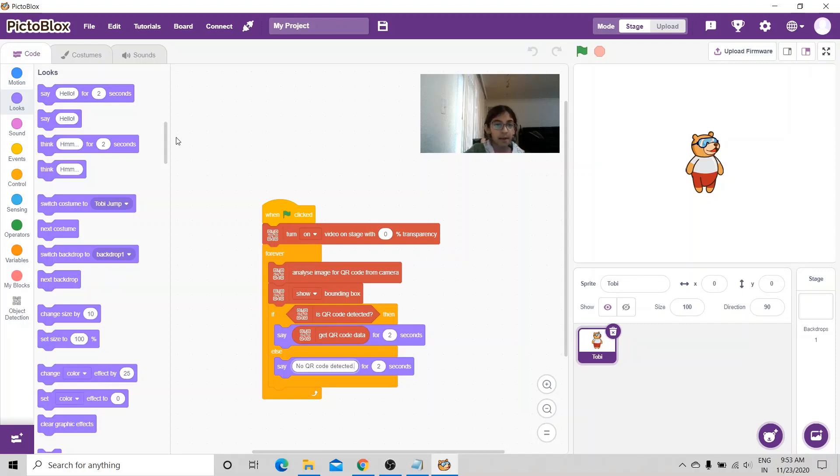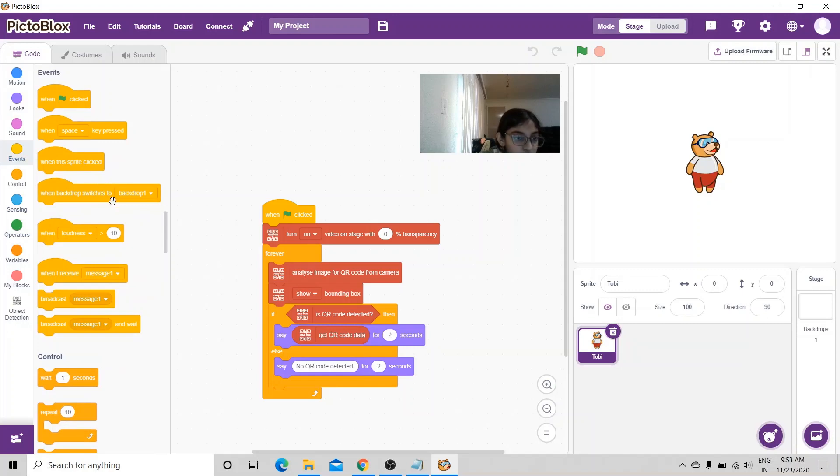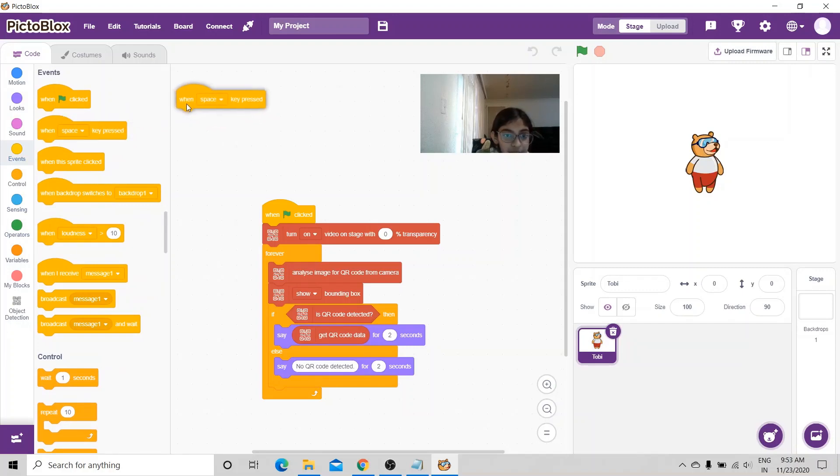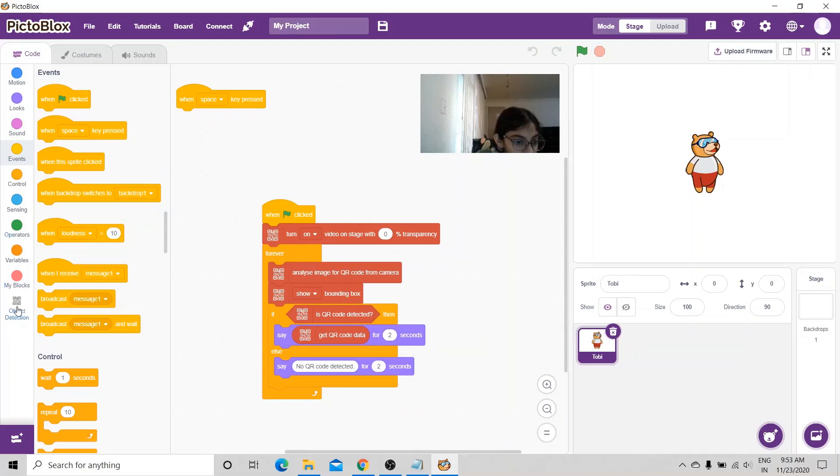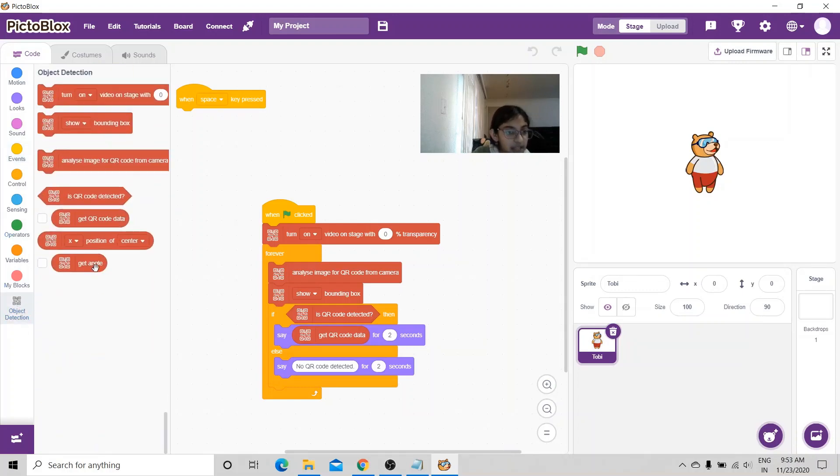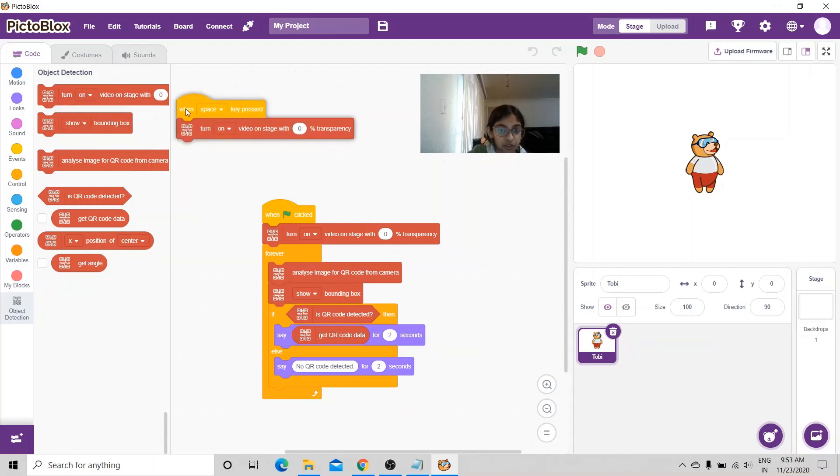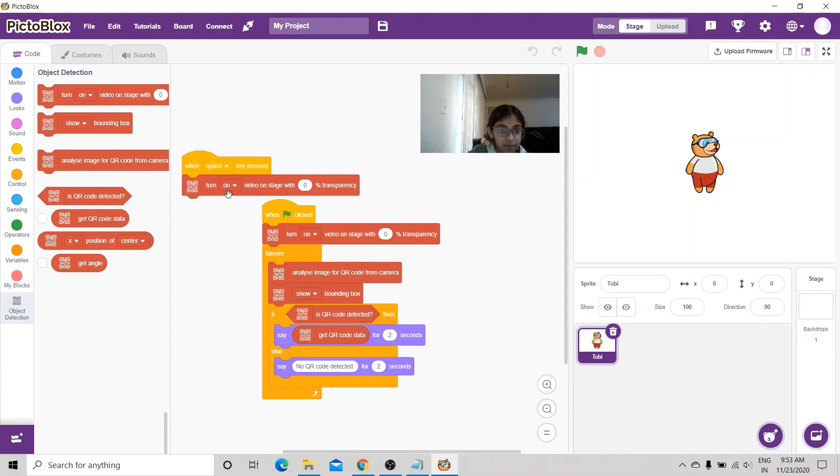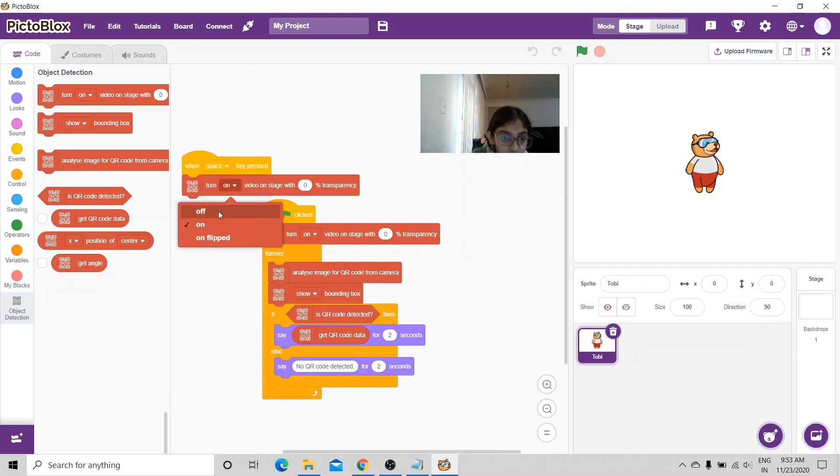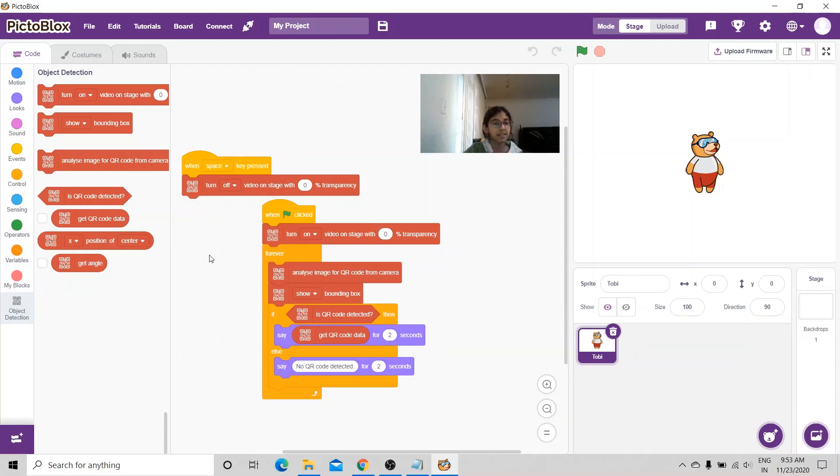Below here, I'm also going to put, I'm going to go to events and I'm going to get the when space key pressed. And lastly, I'm going to go to object detection and I'm going to put turn on video on stage with 0% transparency. In place of on, I'm going to put off. So when the space key is pressed, it will turn off the video on stage.